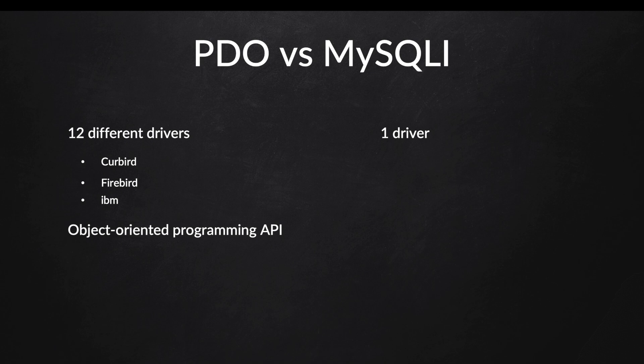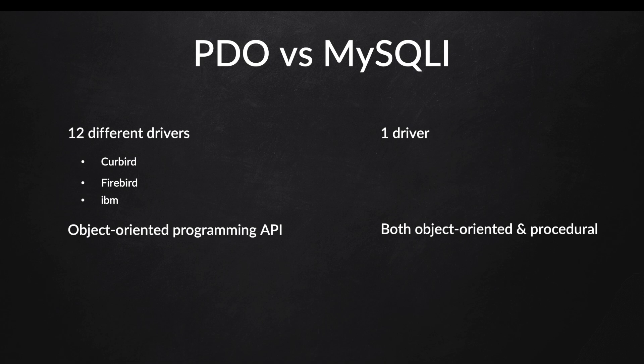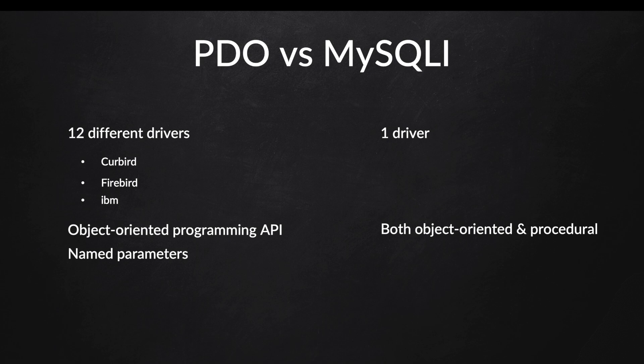PDO uses an object-oriented programming API, while MySQLi uses both object-oriented programming and procedural. What I mean with this is that you can only use PDO with object-oriented programming. PDO also has named params, and MySQLi does not. I've been focusing a lot on object-oriented programming in the last couple of episodes, so therefore, I think it's pretty important for you to learn how to work with PDO.